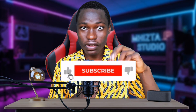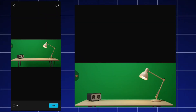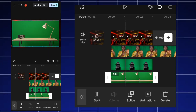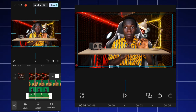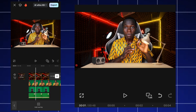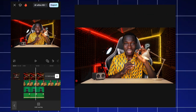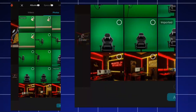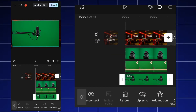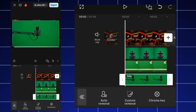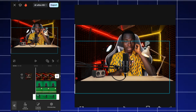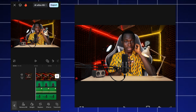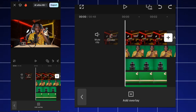Next, I add the table using the same method — remove BG, chroma key — and drag it to the desired position. Then I add the microphone: click overlay, select the microphone, remove BG, apply chroma key to remove the green screen, and place it in position. Now we already have a professional-looking studio.